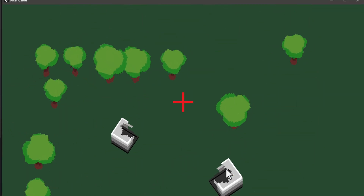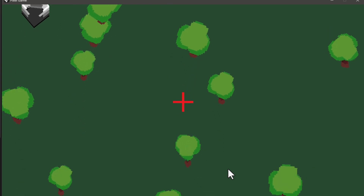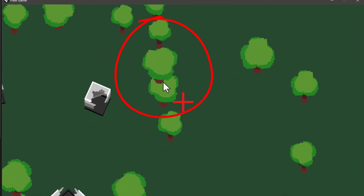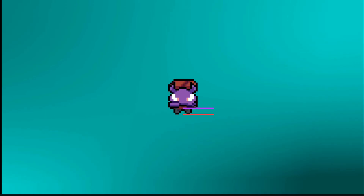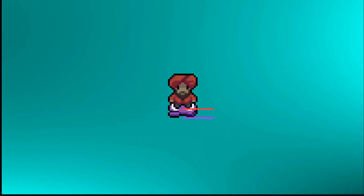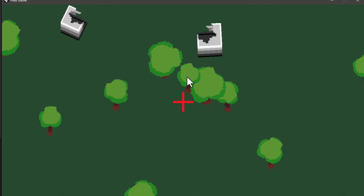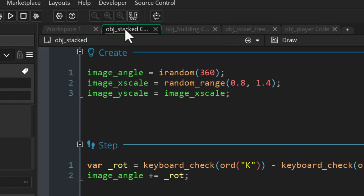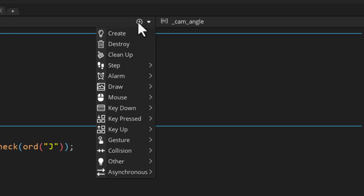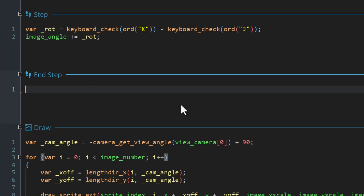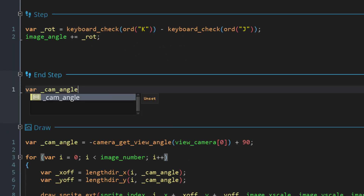Right now we don't have any depth sorting, so you can easily see things overlapping when they're not supposed to. Sorting depth is easy when the camera doesn't rotate because you can just use the vertical y position for depth, but here you can't do that because the camera could be pointing in any direction. Let's go into the obj_stacked object and add an end step event to calculate depth for each stacked instance. First let's get the camera angle, make it negative, then subtract 90 from it to get the vertical axis.